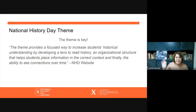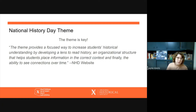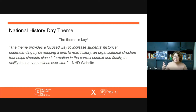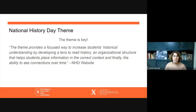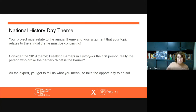The theme is absolutely key to your project. National History Day says the theme provides a focused way to increase students' historical understanding by developing a lens to read history, an organizational structure that helps students place information in the correct context, and the ability to see connections over time. Your project must relate to the annual theme, and your argument that your topic relates to the annual theme must be convincing.